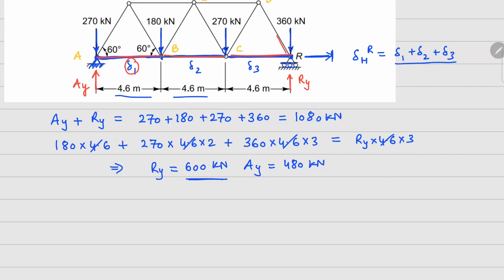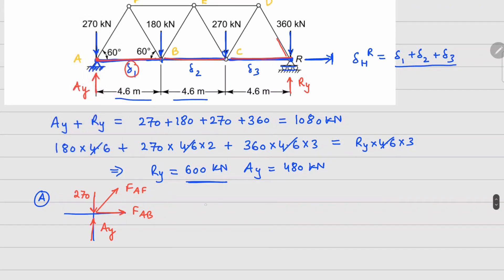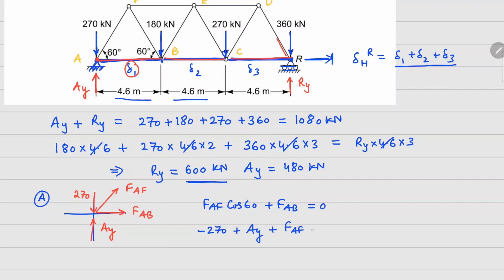Now let's find the forces in the three horizontal members. Analyzing joint A, we have 270 kN going down, Ay going up, member force FAF going at 60°, and member force FAB. The equations are: FAF·cos60 + FAB = 0, and 270 − Ay + FAF·sin60 = 0. Solving these gives FAB = 121.25 kN.